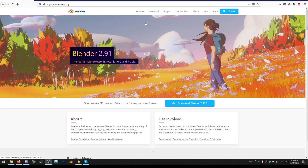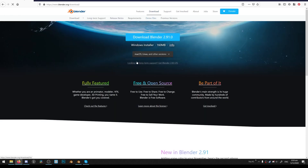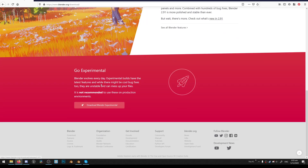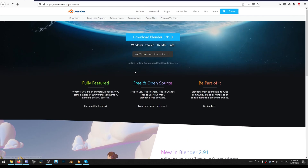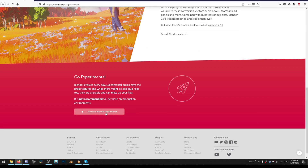We have this new option, Geometry Nodes, in Blender — it's going to be great. It's quite limited right now, but we can start to test it. They just merged it into the Blender main branch, so it's still experimental. If you download standard Blender you won't have this option — you have to go to the experimental version.